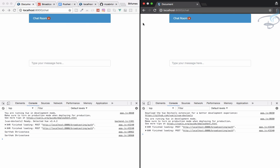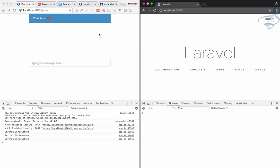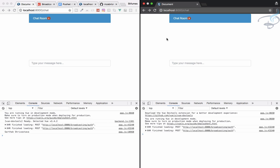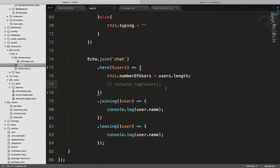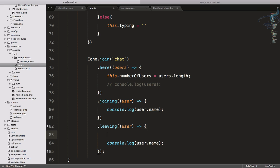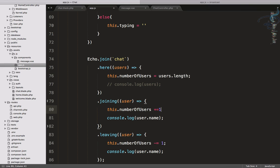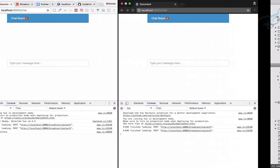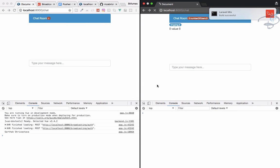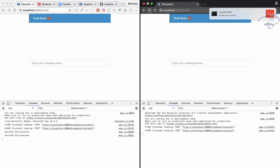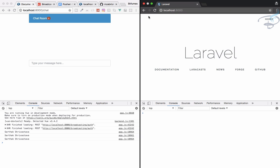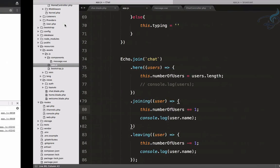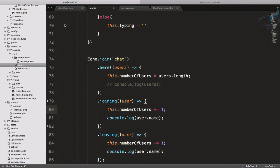If one leaves the channel it's not updating. Now we have to refresh and you can see now it's one. So we have to do these things. Obviously if a person leaves we have to say this.numberOfUsers minus equals one. Similarly if someone joins, this.user plus equals one. So that's very easy part. Two is here, two is here, but if one leaves it's one here. Join again, two here. That means leaving and joining part is done.